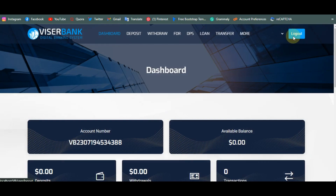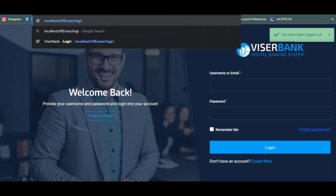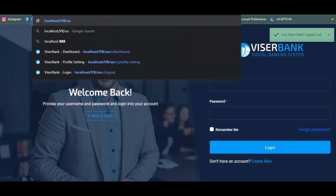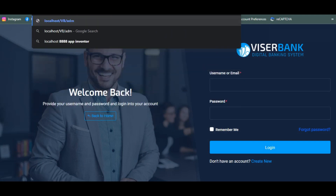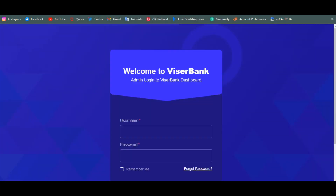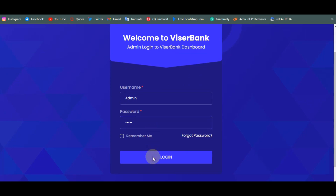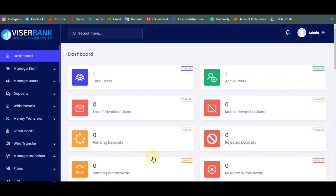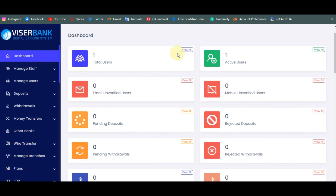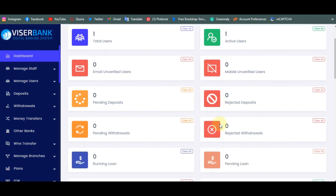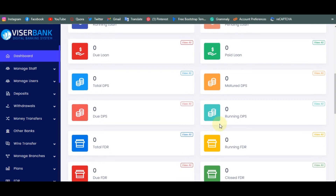Now I'm going to log out and log into the admin area. On your URL just type 'admin' to access it. I used 'admin' as both the username and password. As you can see, the admin dashboard shows one total user and the full bank details.